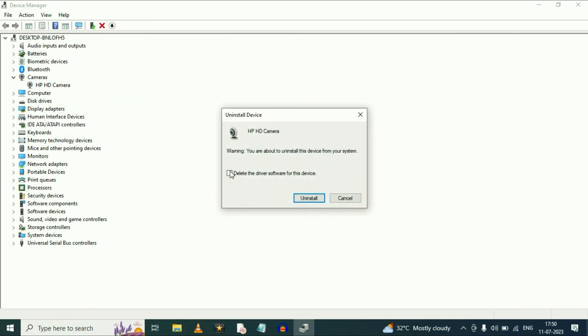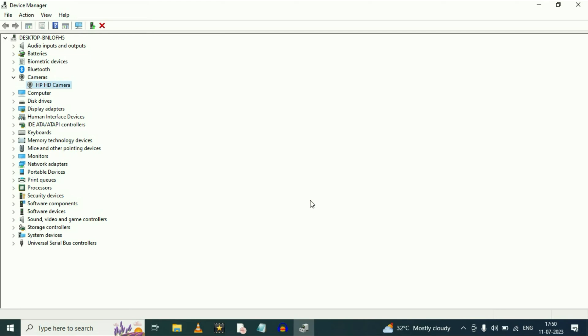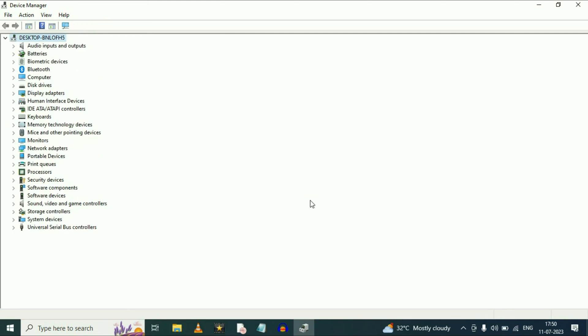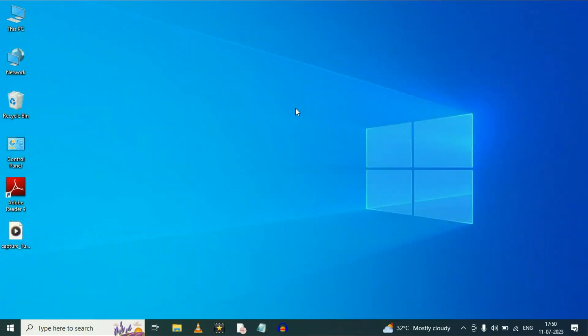Do not tick the checkbox option — just click on uninstall. As you can see the camera option is now removed from here. Now close this window and restart your system. After restart it will automatically reinstall your camera driver and fix your issue.